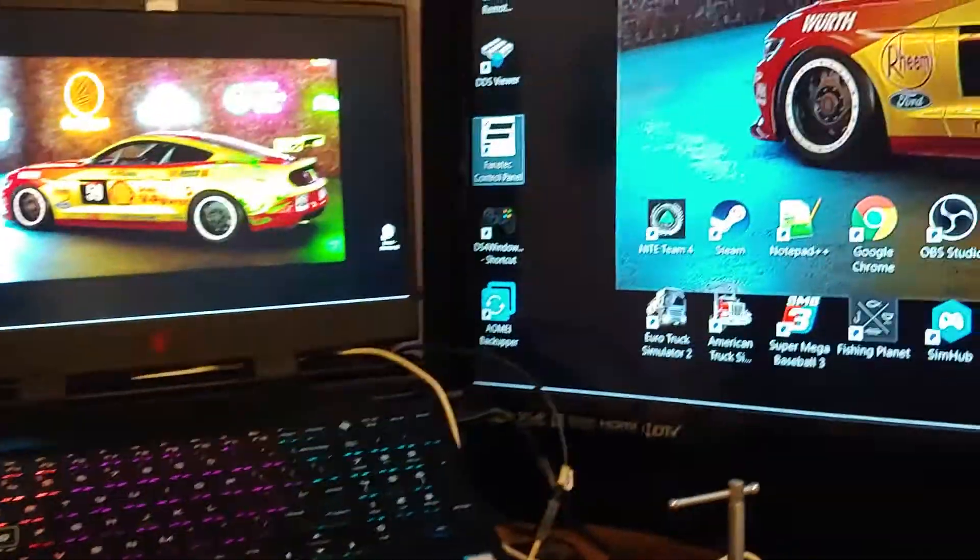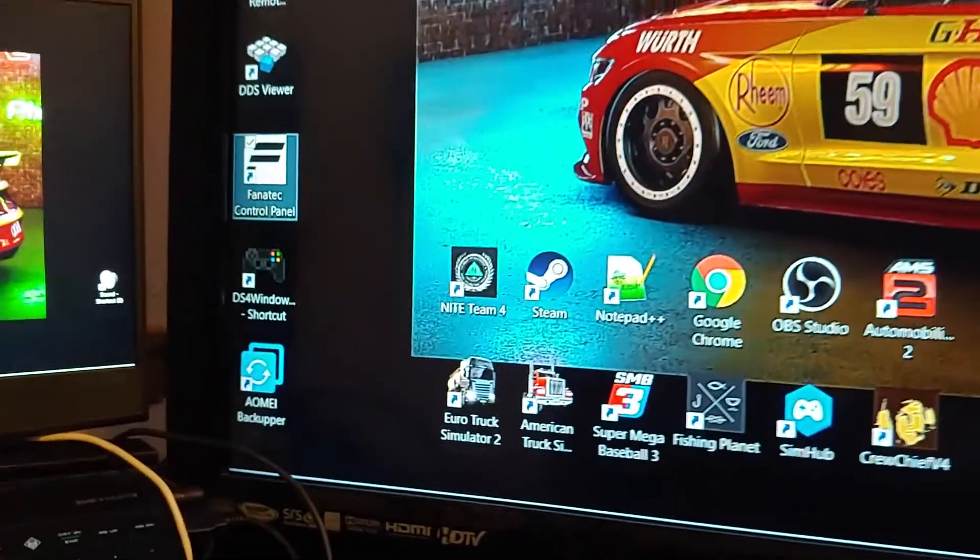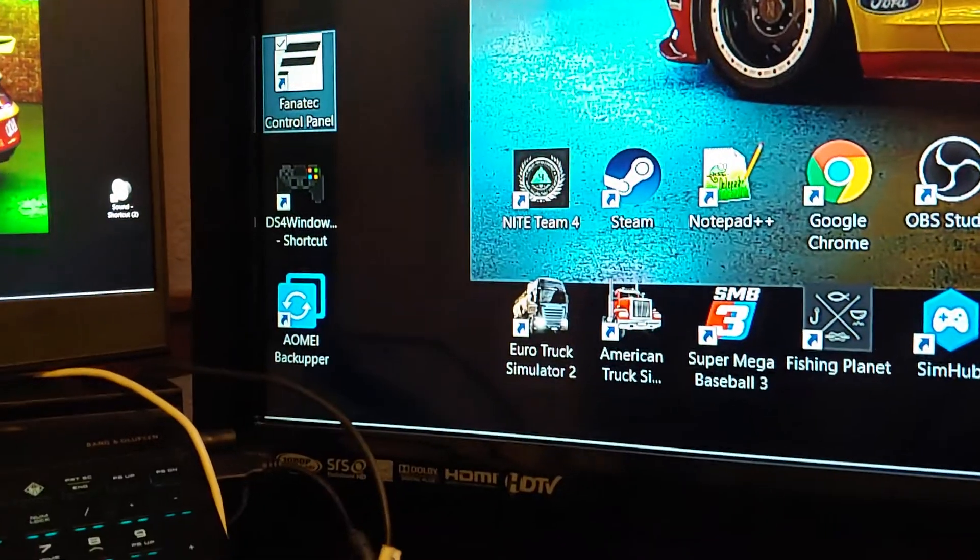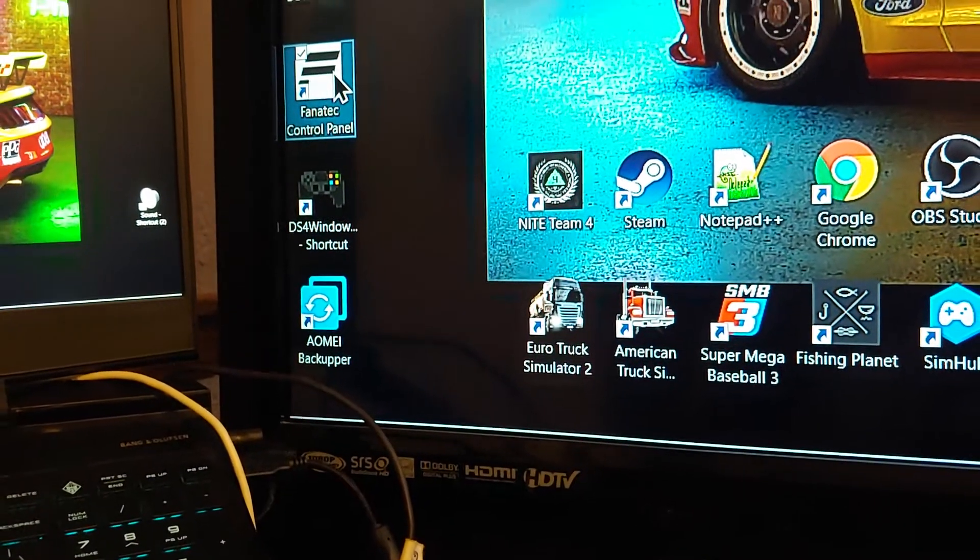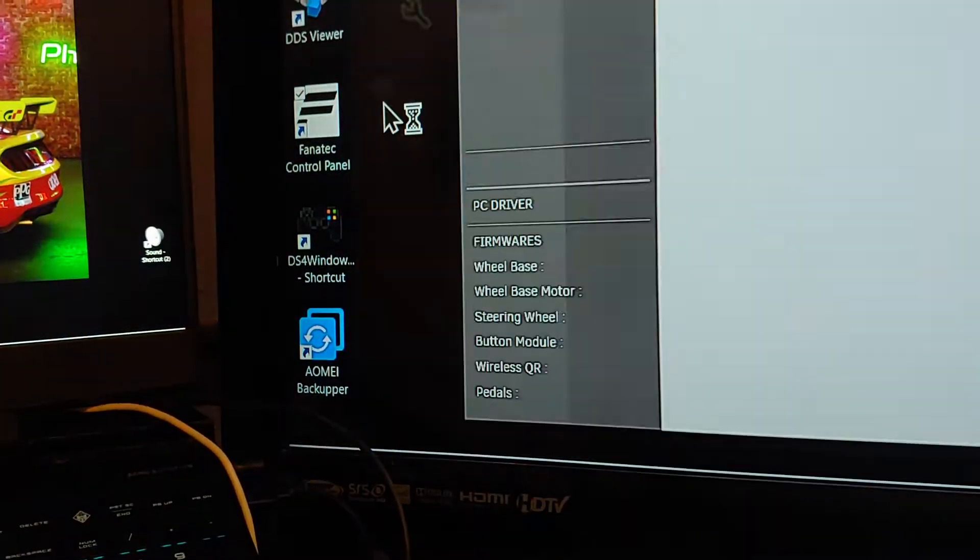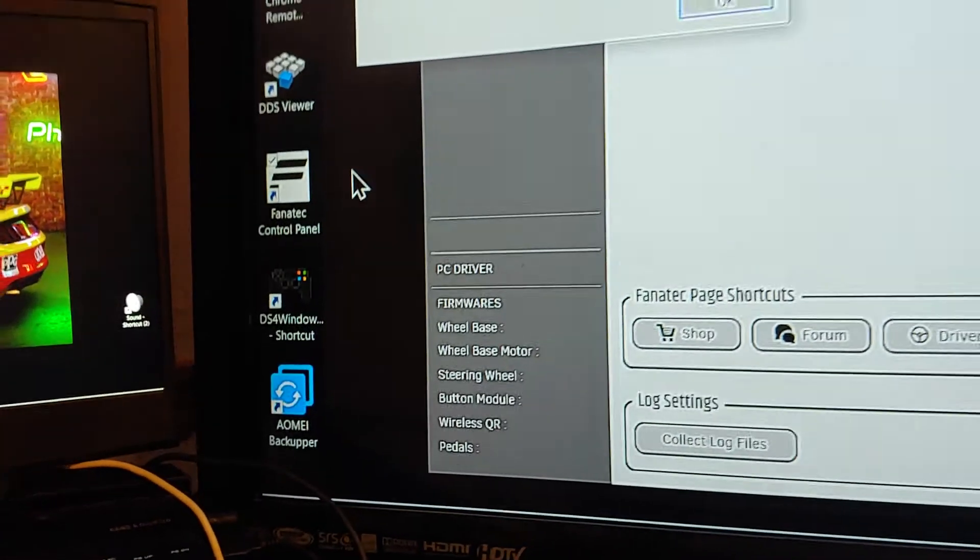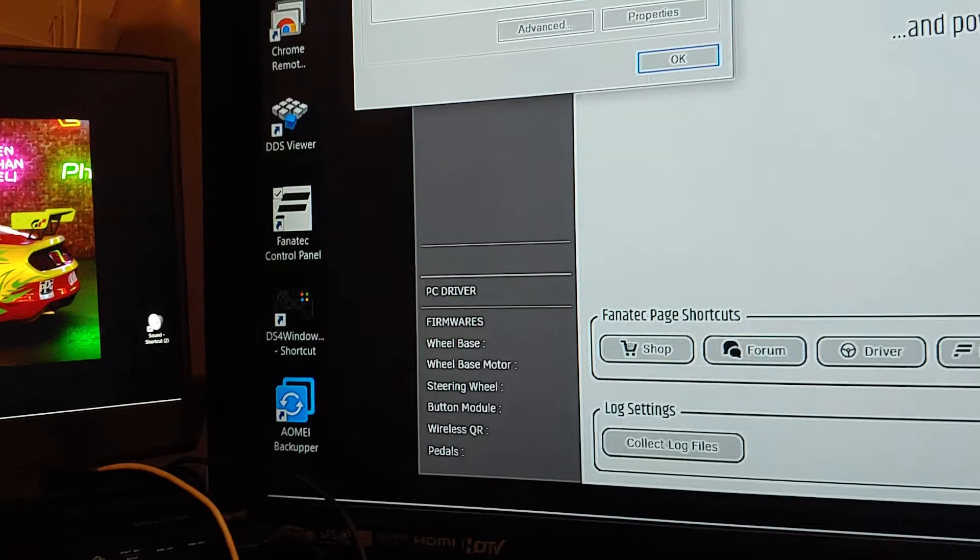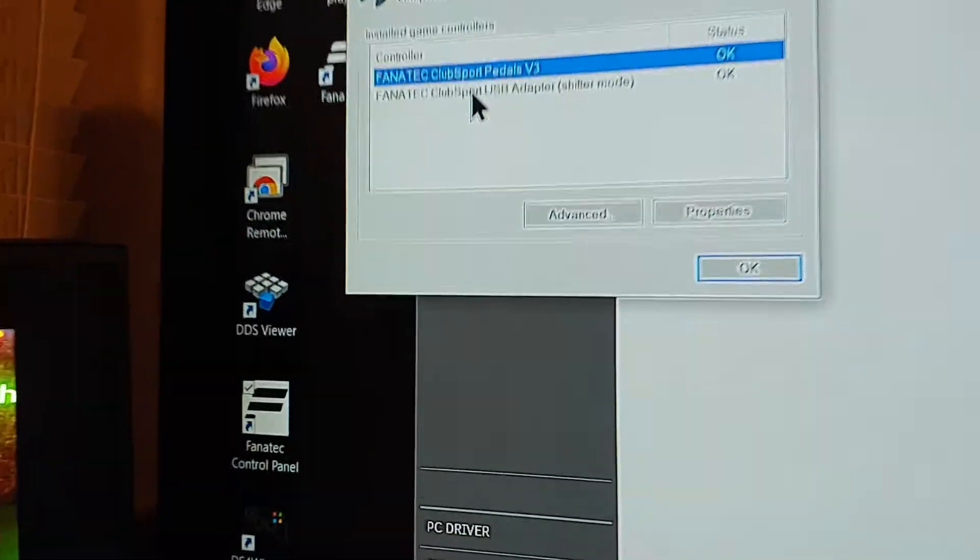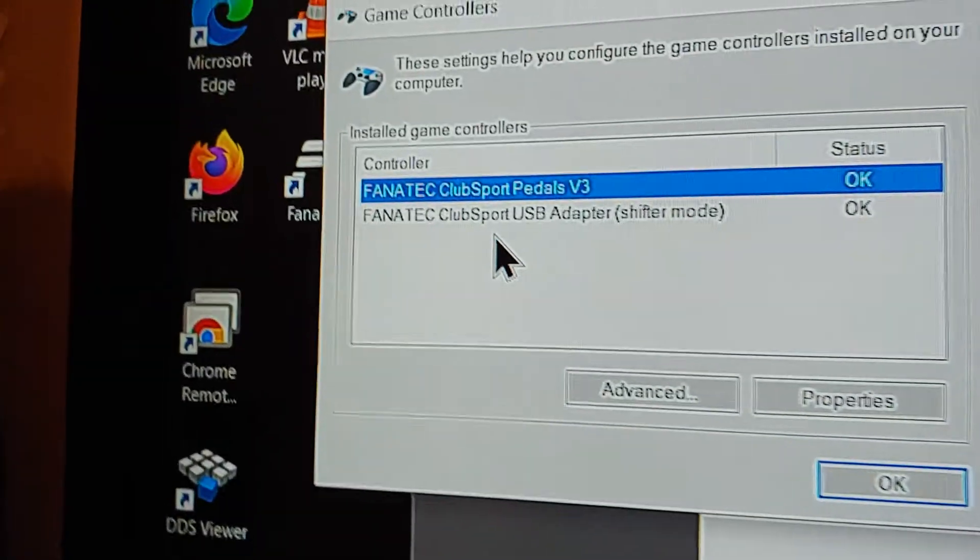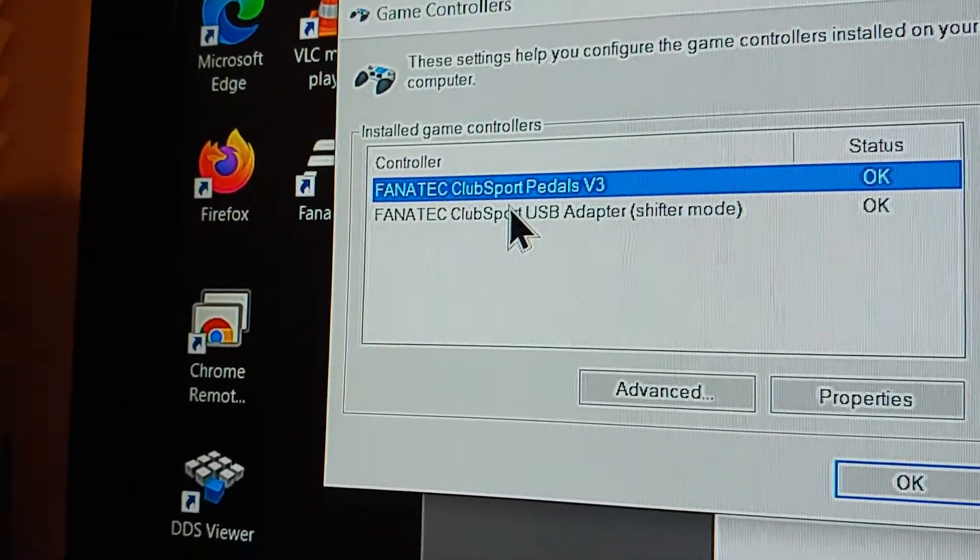Okay, then go back to the Fanatec control panel. All right, everything is there except for the G29.